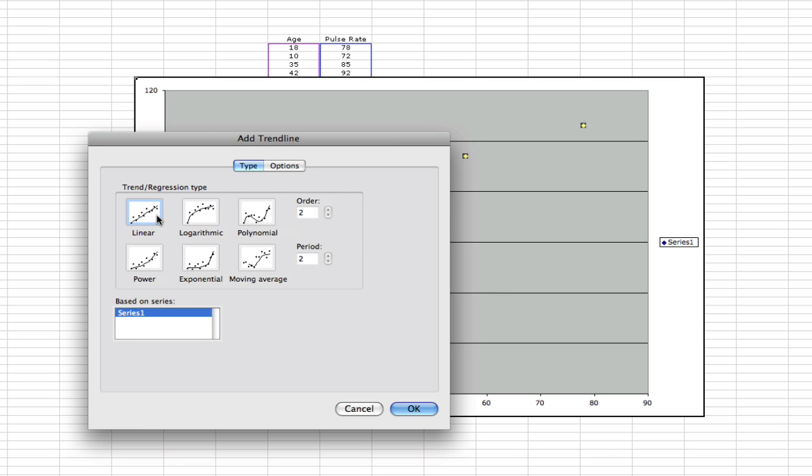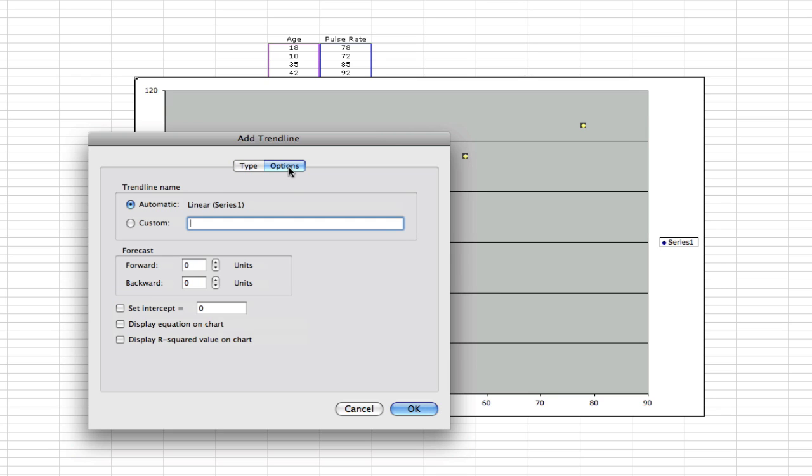We're going to choose a linear regression trendline. We go to options and we choose to display the R-squared value on chart. So tick that box and click OK.